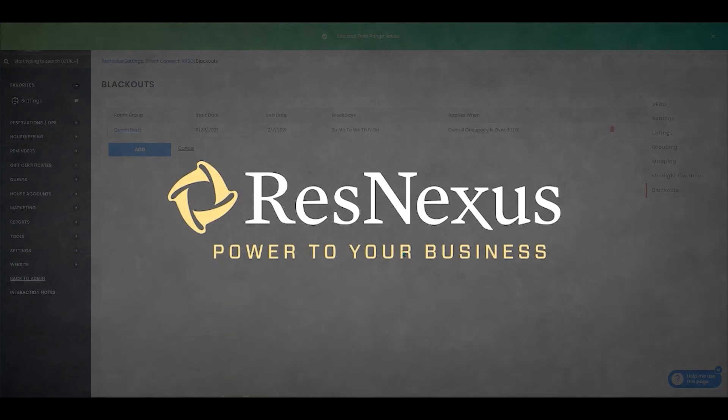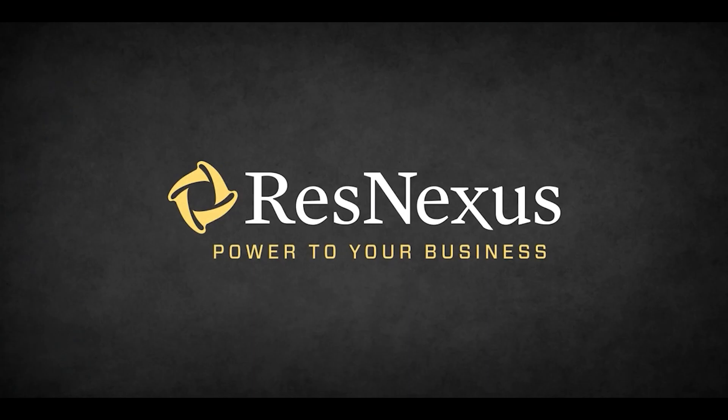That's how you edit your blackout dates for Direct Connect in ResNexus. Thank you for learning more about ResNexus.